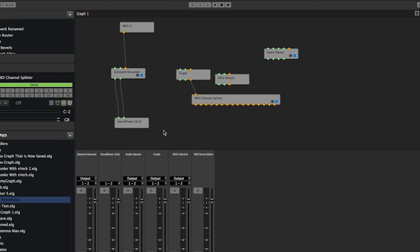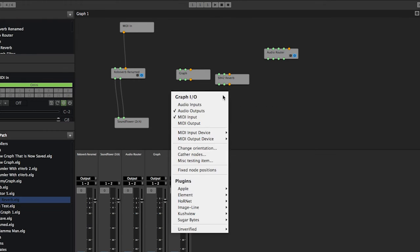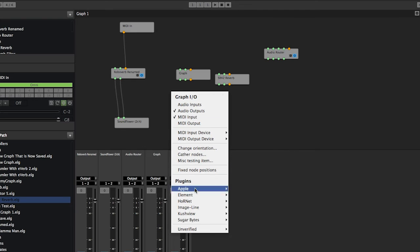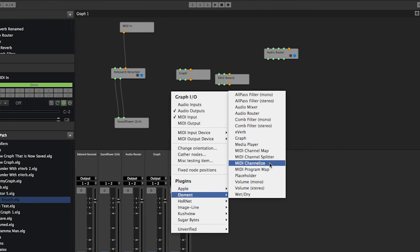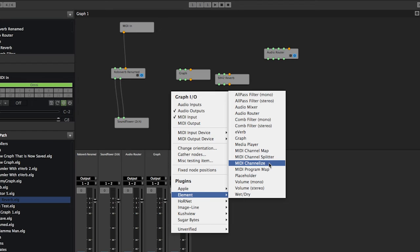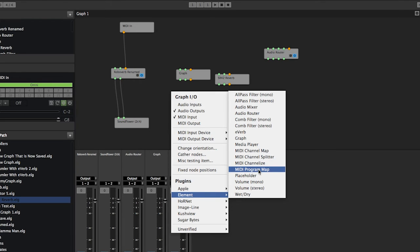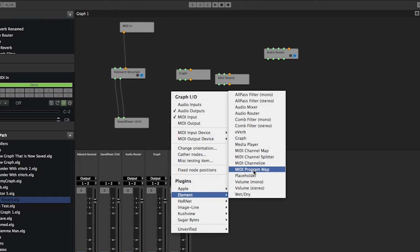Going down the list, MIDI channelizer is the same thing as a MIDI channel map except it's going to convert all channels coming in to a single channel going out. MIDI program map is the same as MIDI channel map except it maps MIDI programs coming in to MIDI program numbers going out. Some people have specific uses for that.